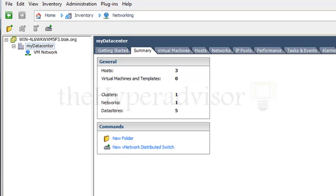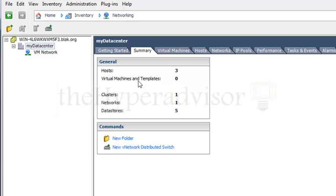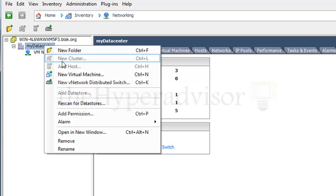Hello, this is Anton over at thehyperadvisor.com. I'm going to do a quick run-through of the network distributed switch from VMware. I've done a video before with version 4.0, but now that 4.1 is out, there's a couple new features, so I want to do another quick one here. I'm just going to go ahead and go through the wizard.